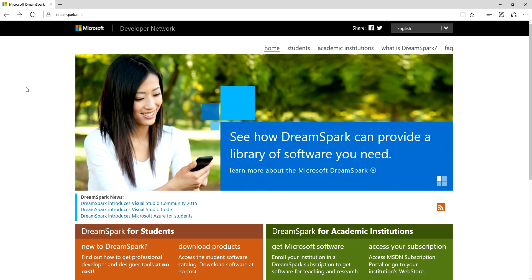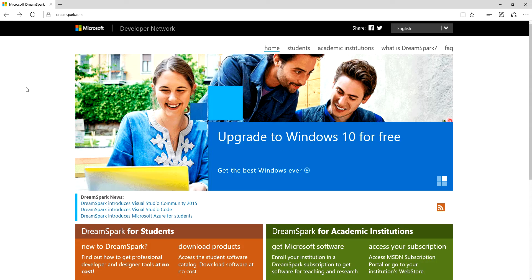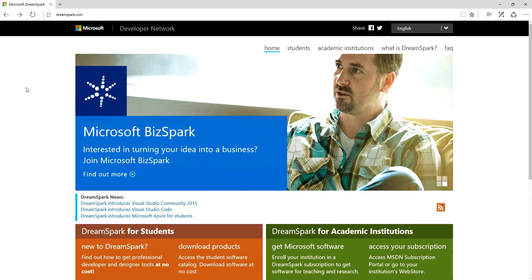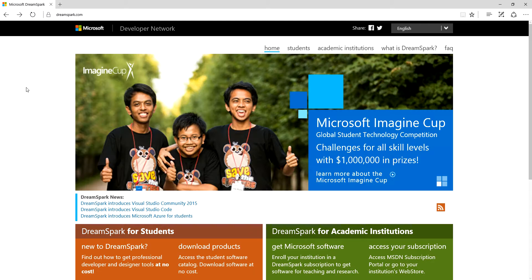You may have heard some students in certain programs have a premium DreamSpark account because the college has paid extra money for certain programs where students require more advanced features, more advanced software downloads, operating systems and things like that. But all students get a basic DreamSpark account.